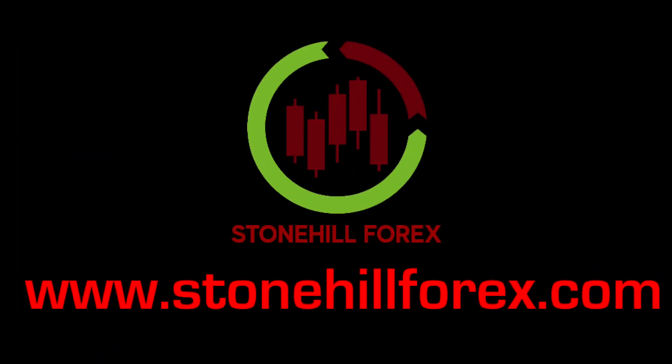Thanks for watching, and we hope this brief introductory lesson will provide some information to help you become a profitable trader. If you would like more Forex information, please visit the Stonehill Forex website.